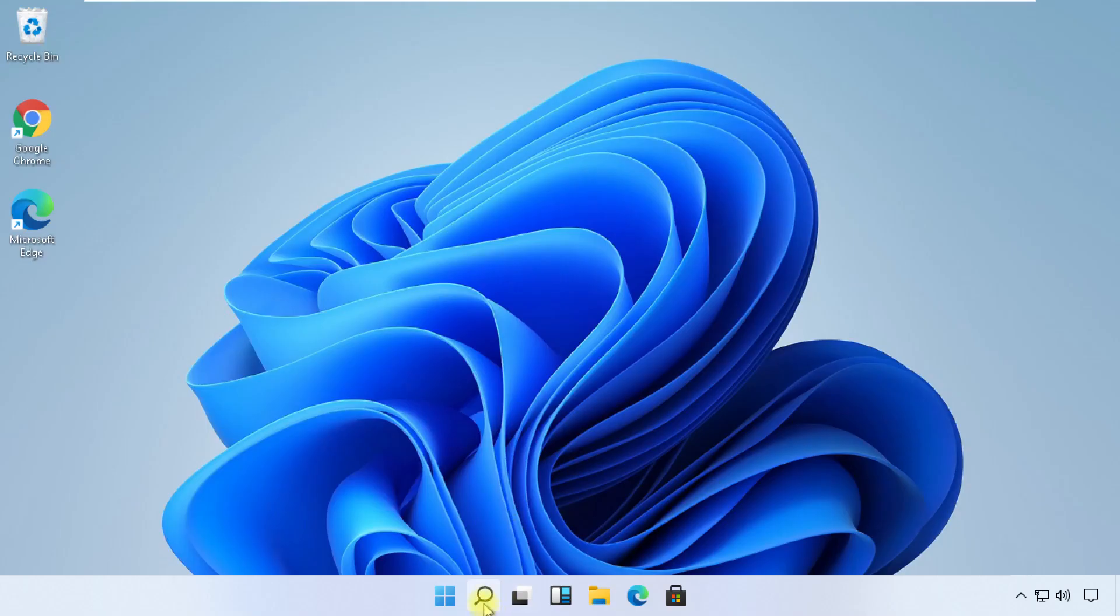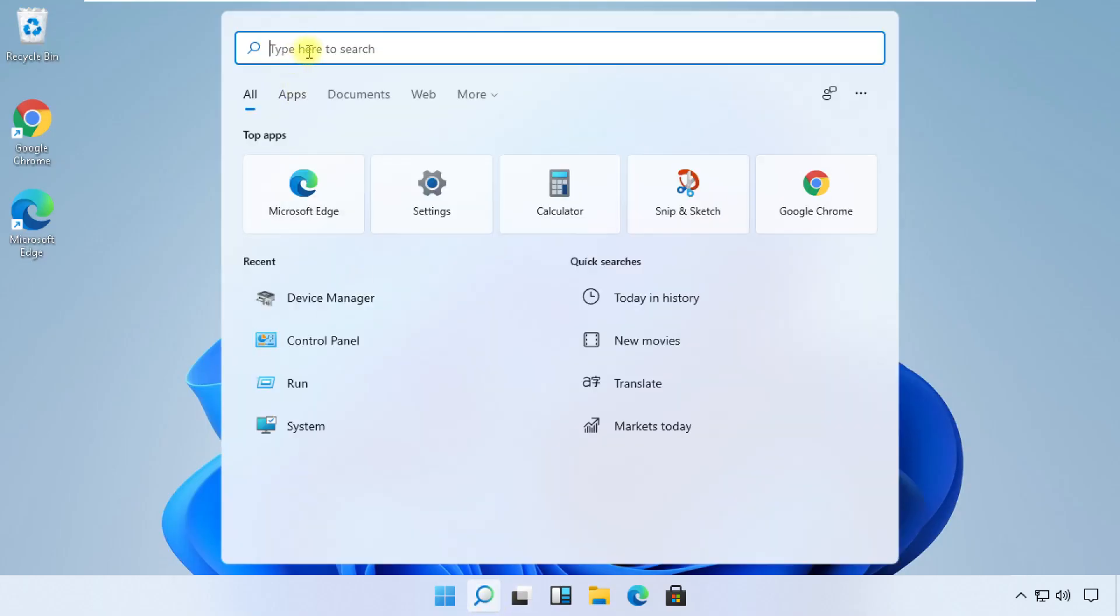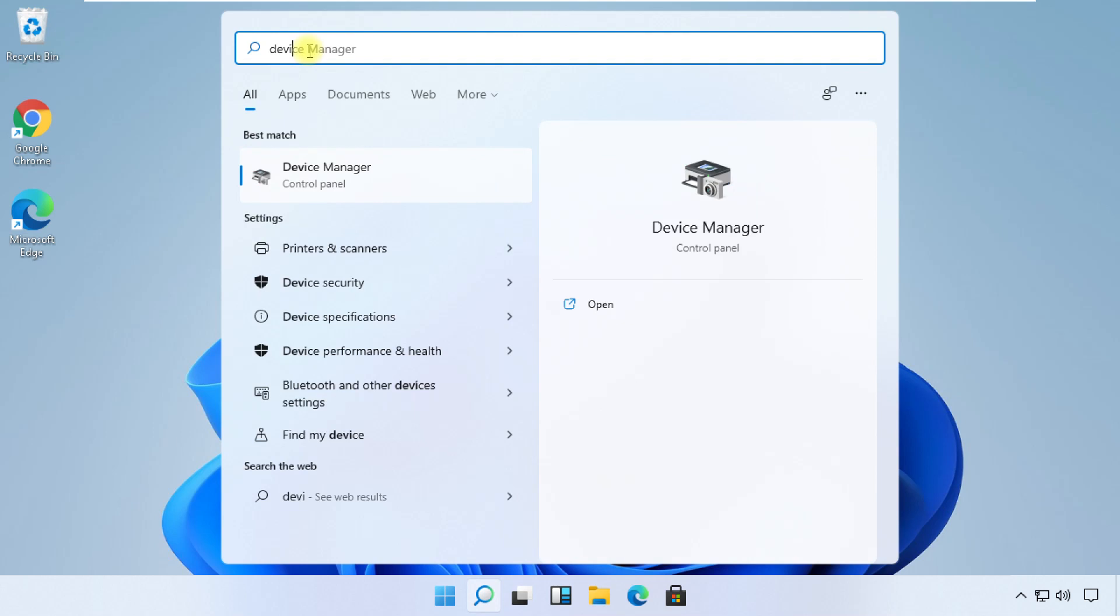Now we are going to search for Device Manager and open it.